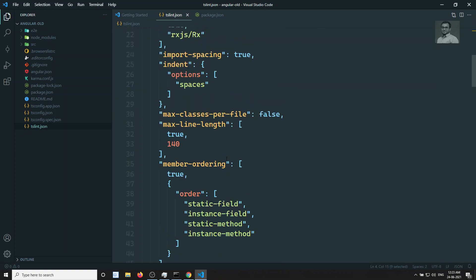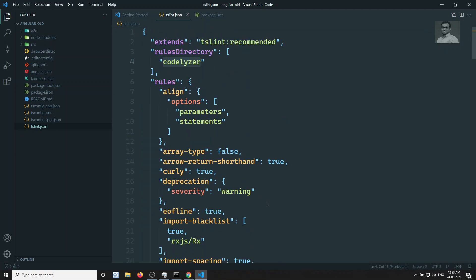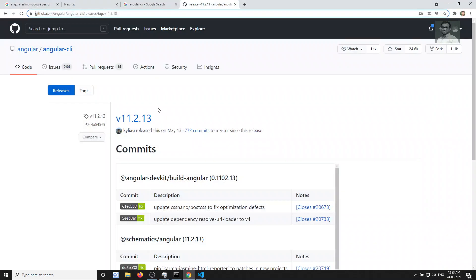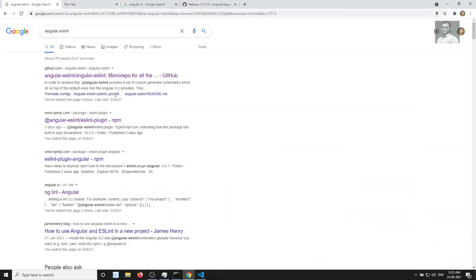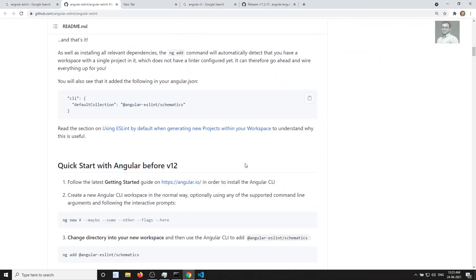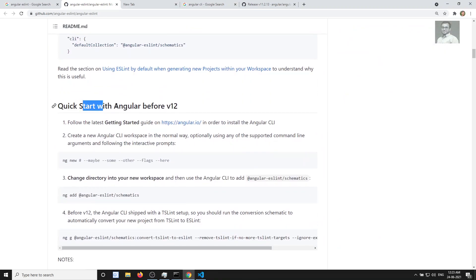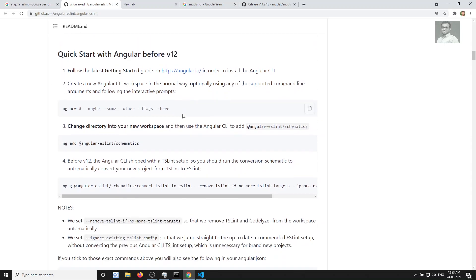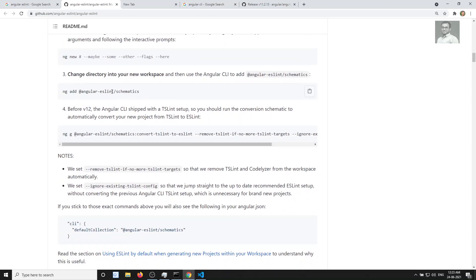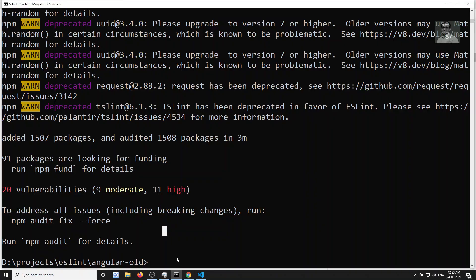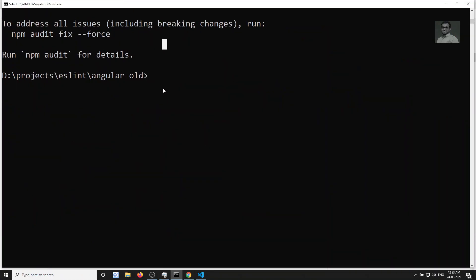We already have tslint.json, and now we need to convert it to ESLint. Let's go to the angular-eslint GitHub page. If you look at the 'Quick Start with Angular before version 12' section, there's a command we need to run. Let me copy that command.